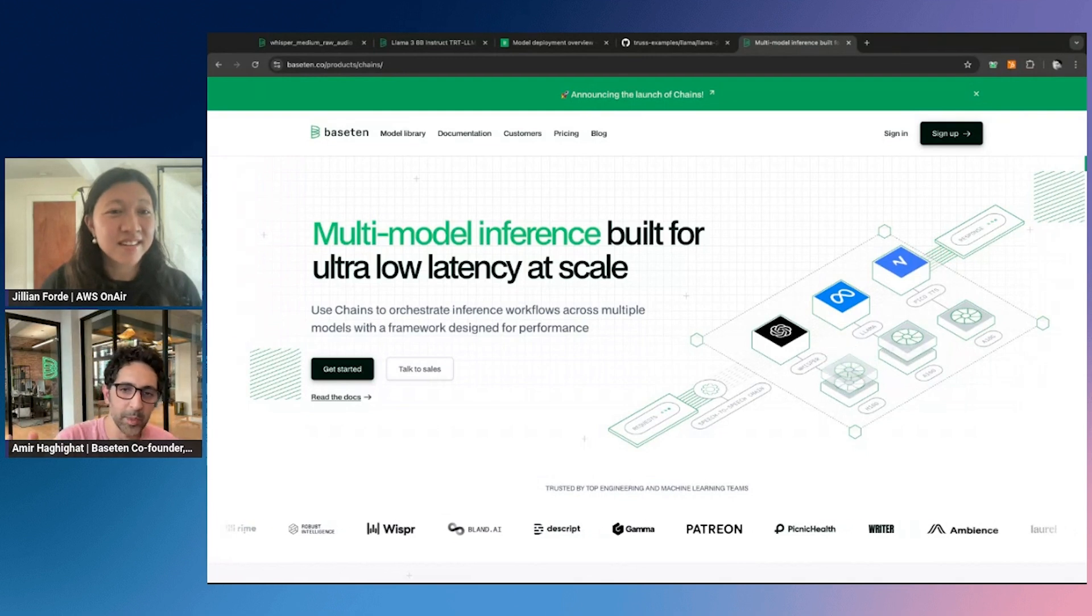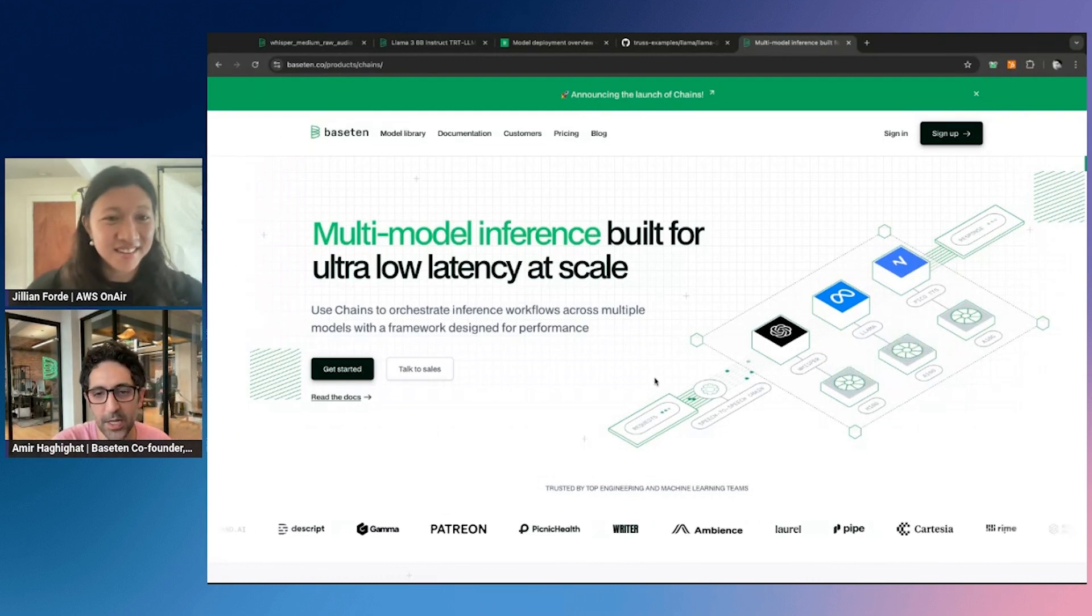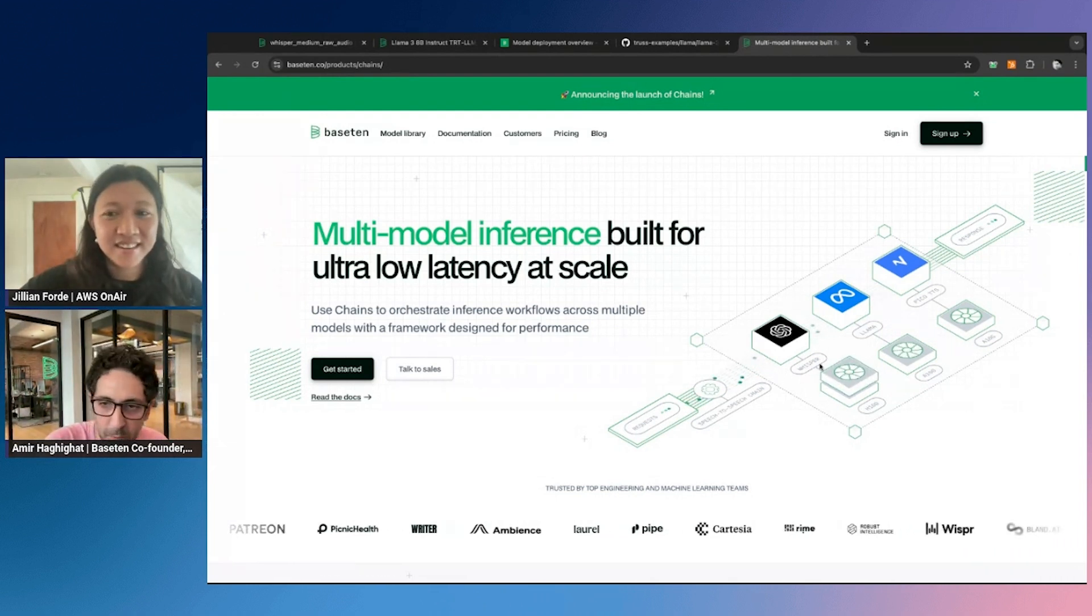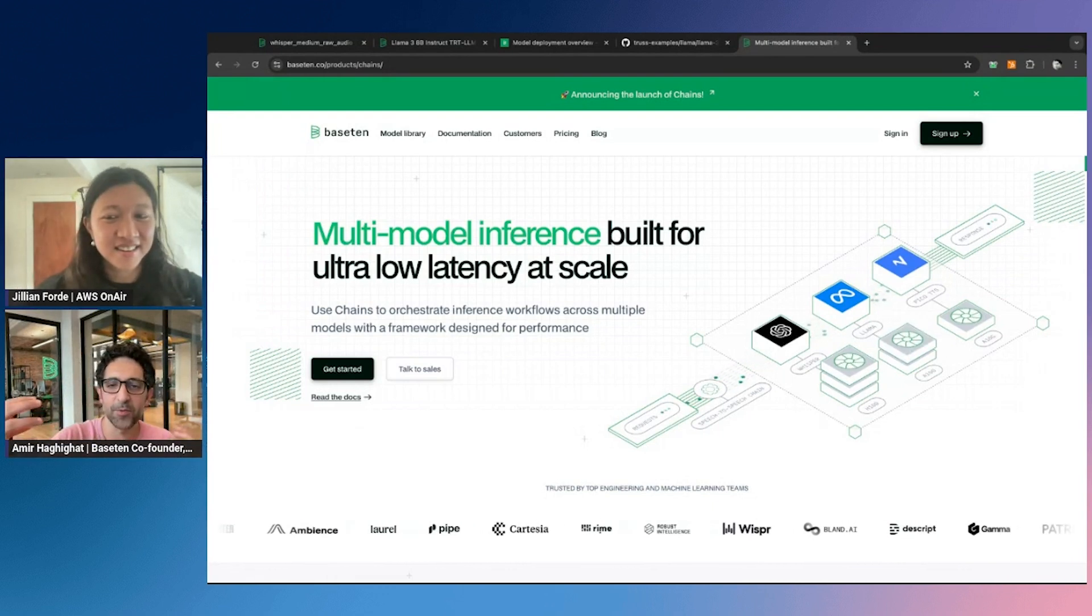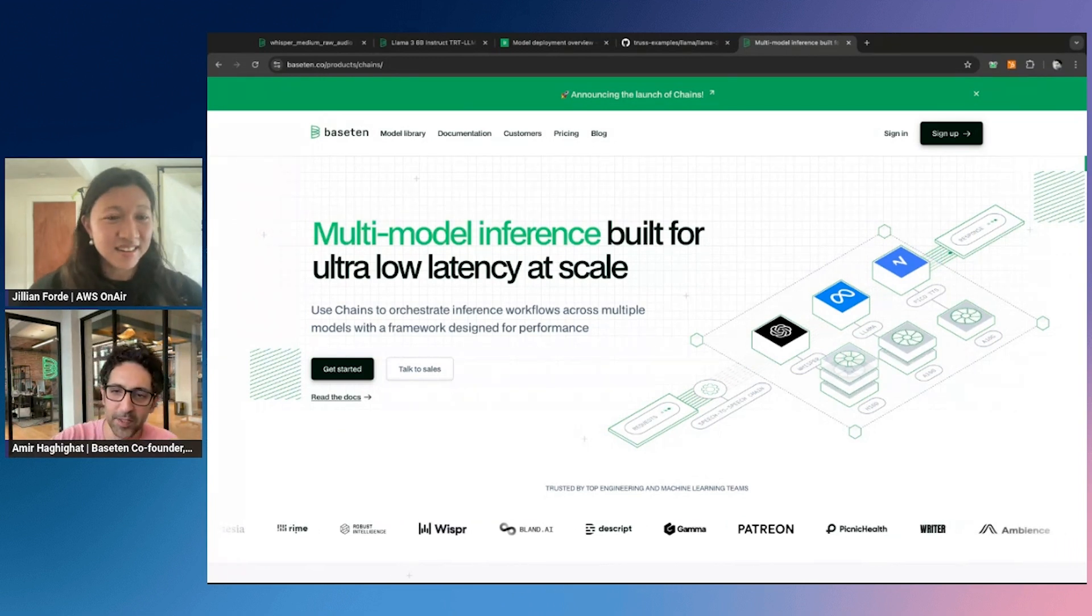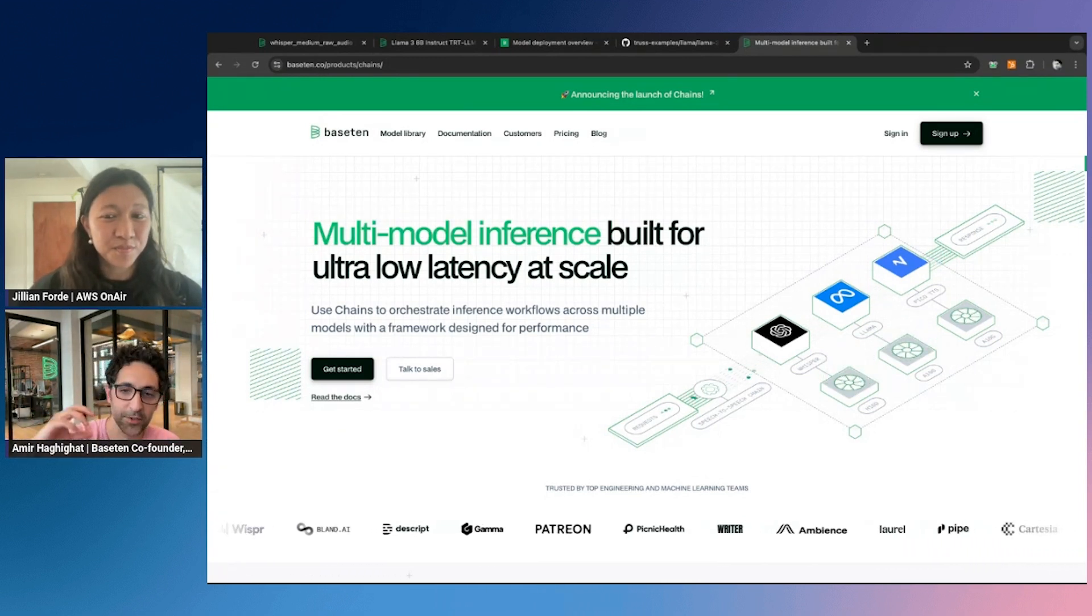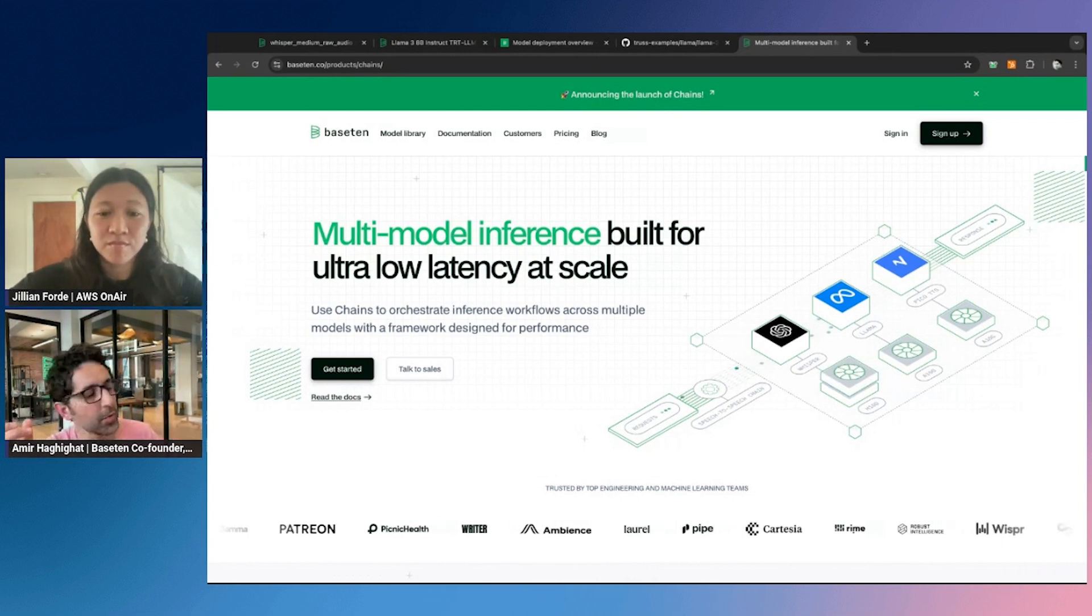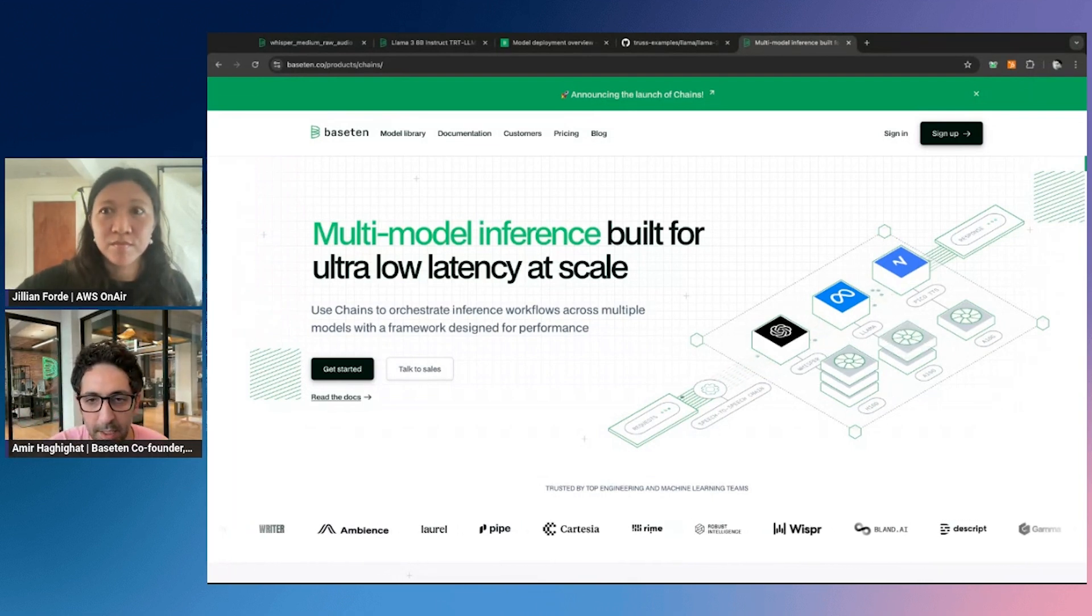And that's why we built chains. Chains is more for multi-model inference that allows customers to define the sort of steps that need to happen. Three different models in this case: Whisper, Llama, and some text-to-speech model, and have these run next to each other. And instead of doing all of the network back and forth, you can have these models run in a series close to each other, extremely low latency, and get the response back. So that's really enabled some use cases that honestly, truly were not possible before that.